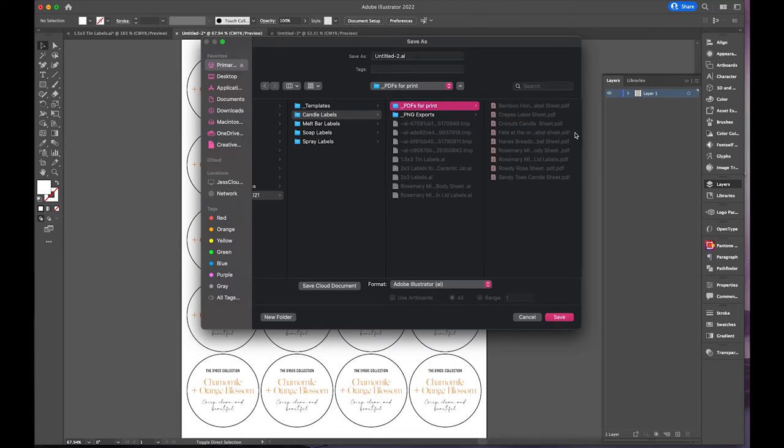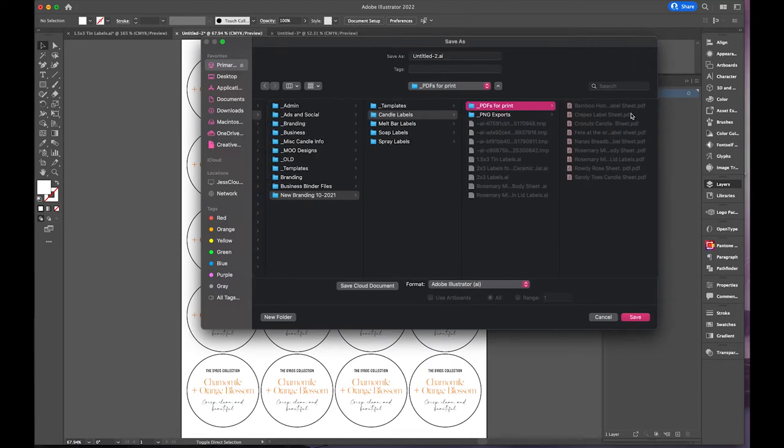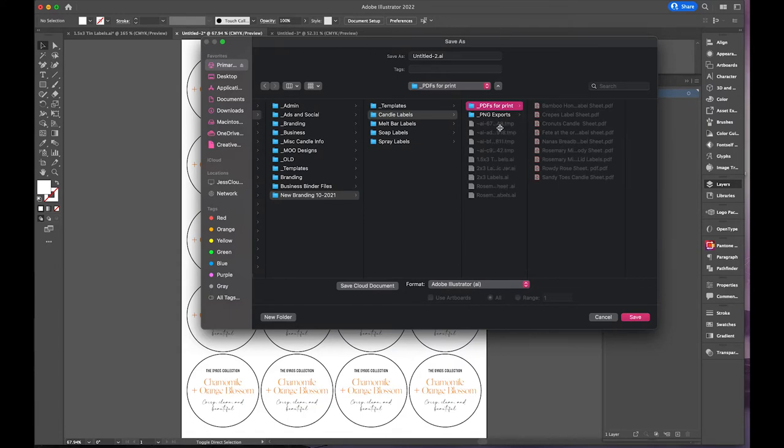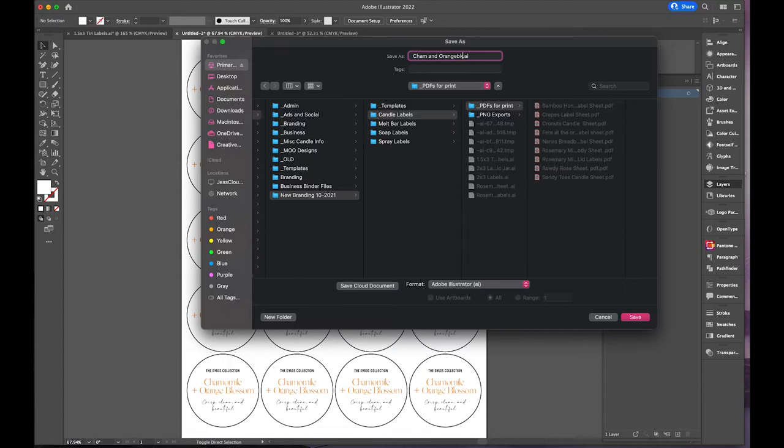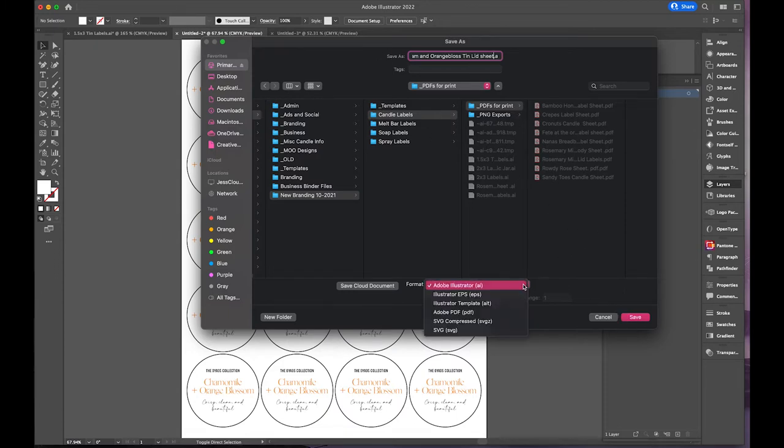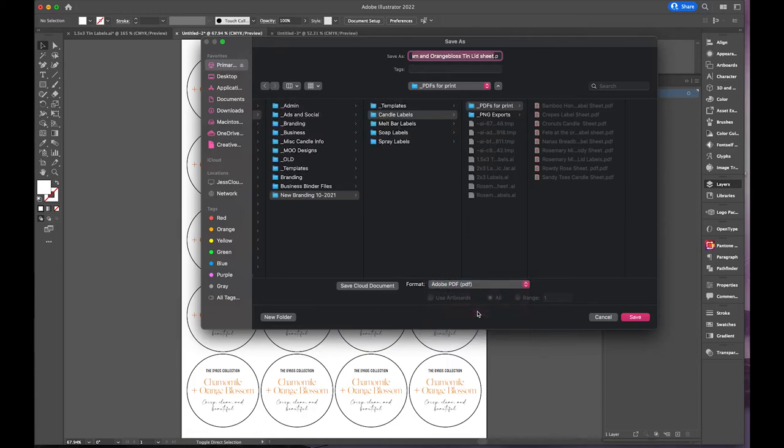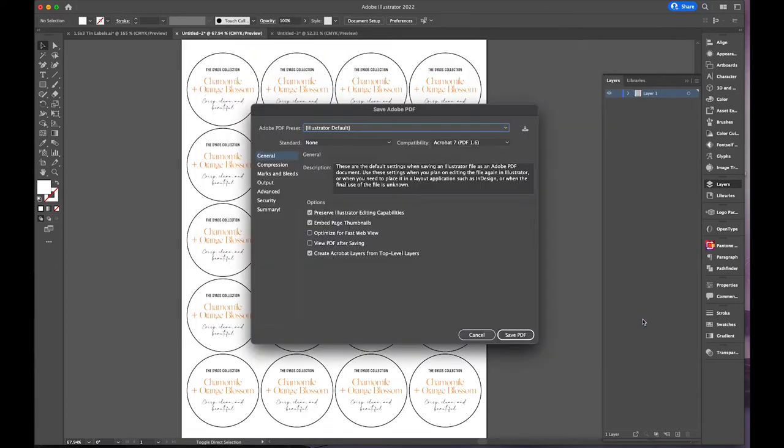So I'll label it sheet instead of just label. This would be cham and orange, gloss, tin lid. It's like doing this with somebody watching you. Tin lid sheet, so that is where I will save the PDF. So that's ready. Now I can close that out.